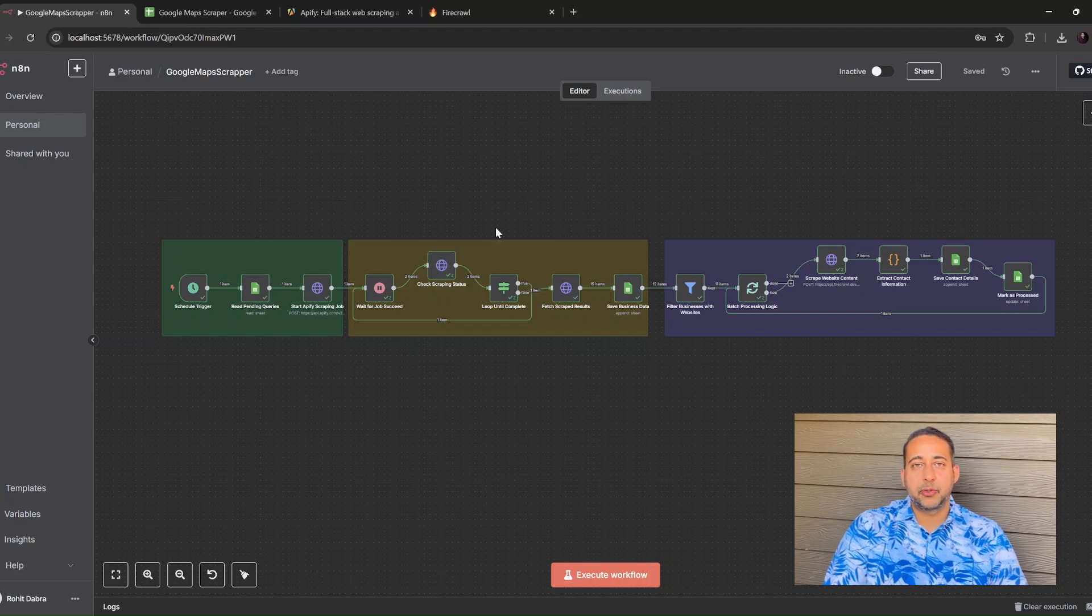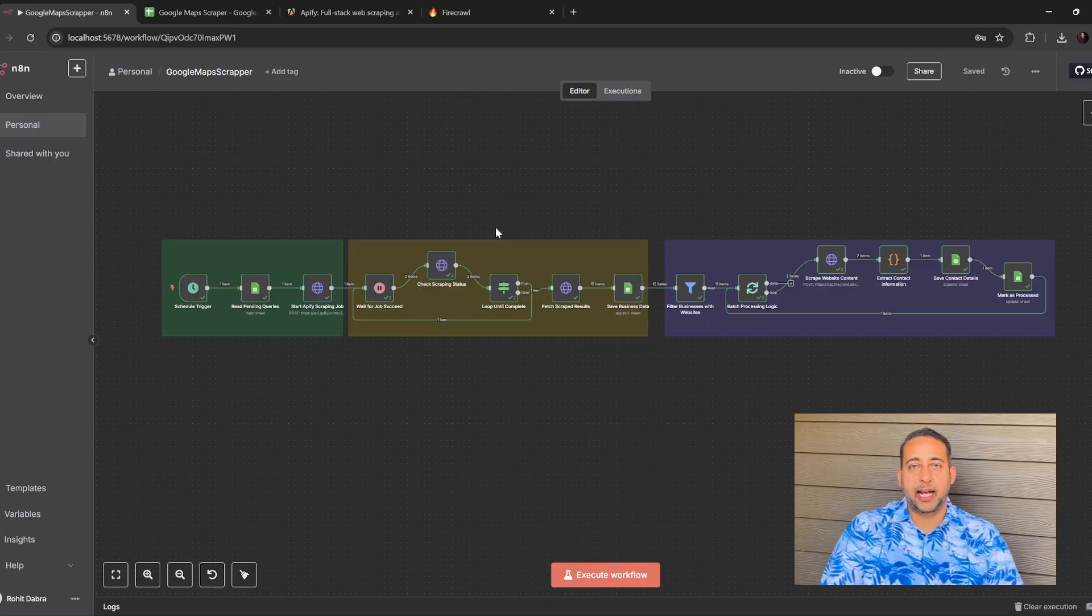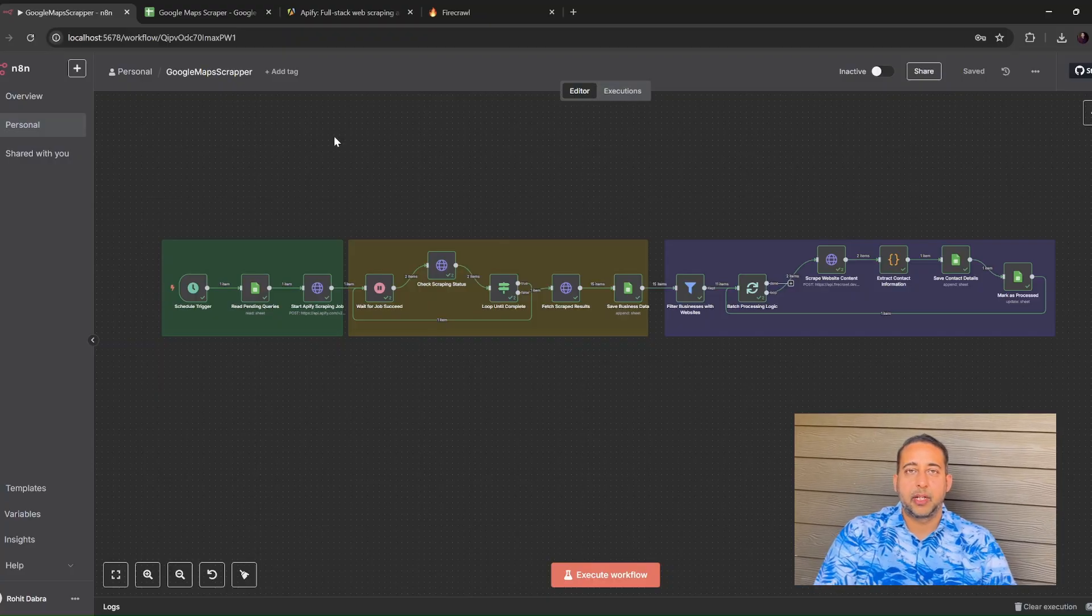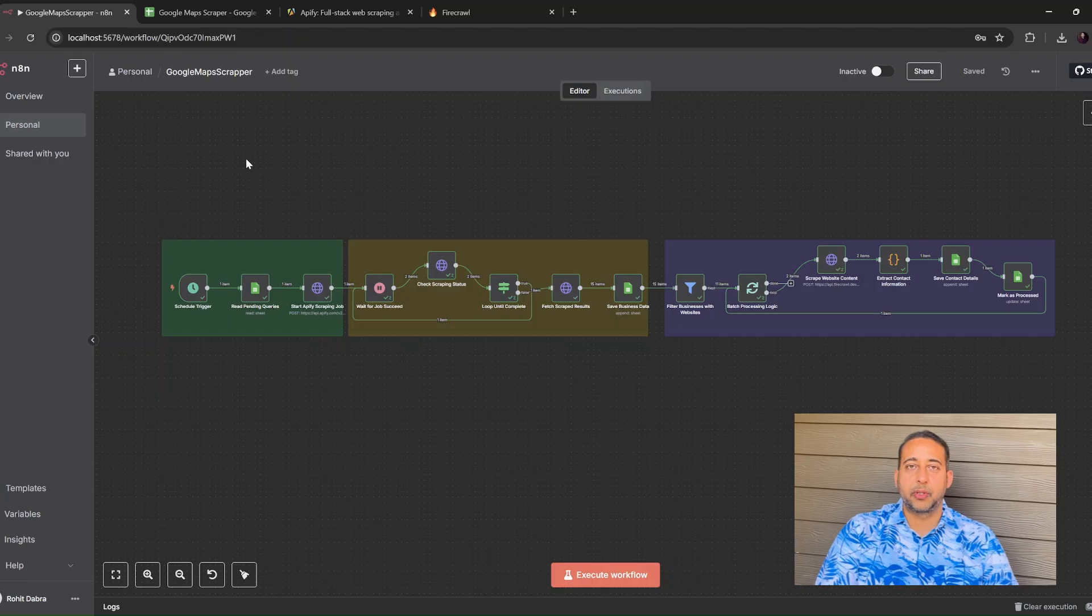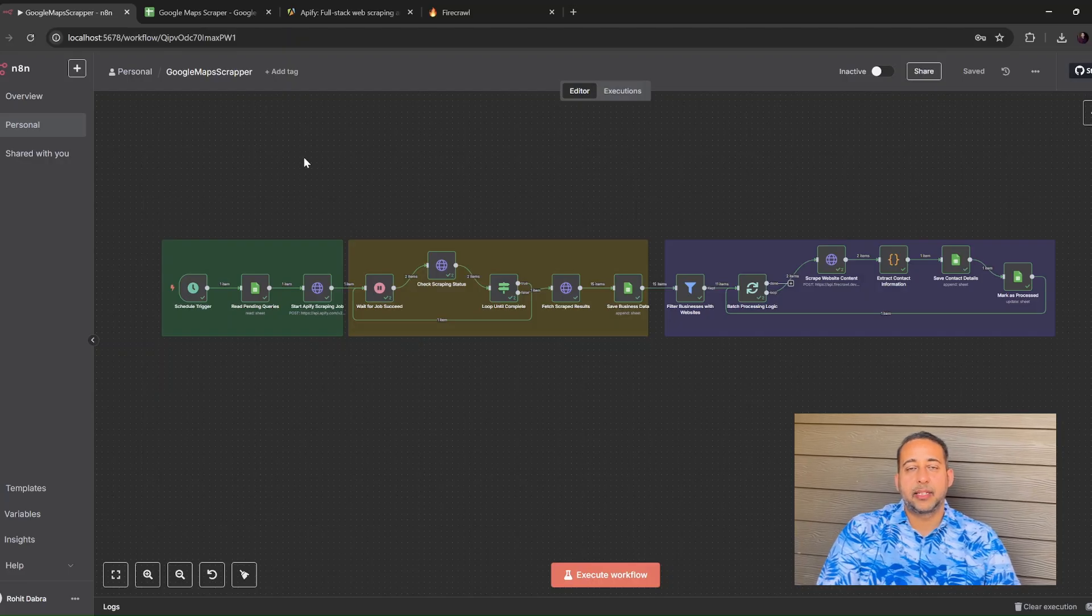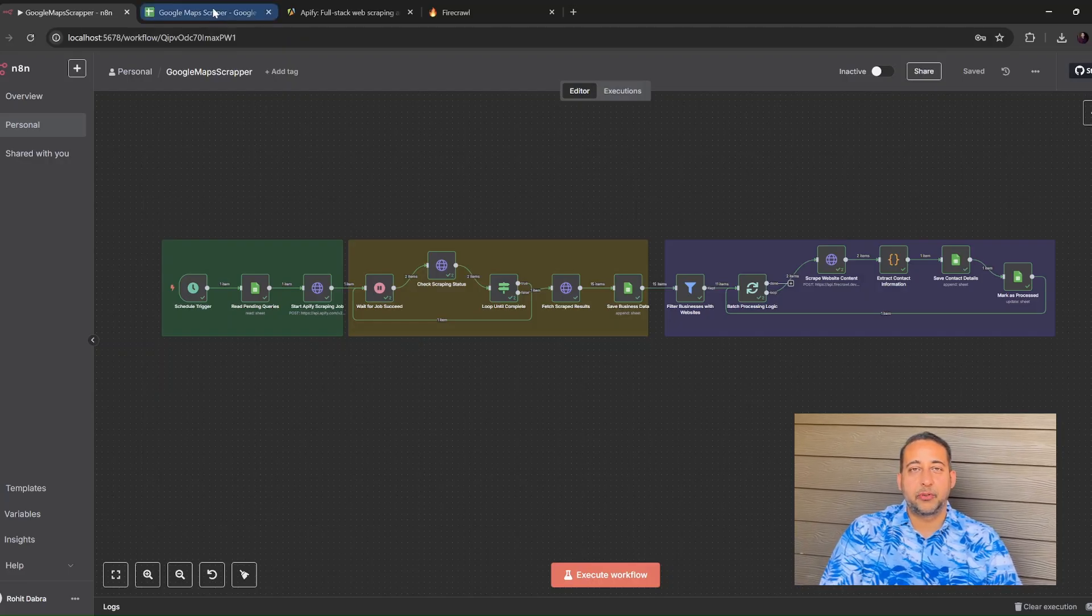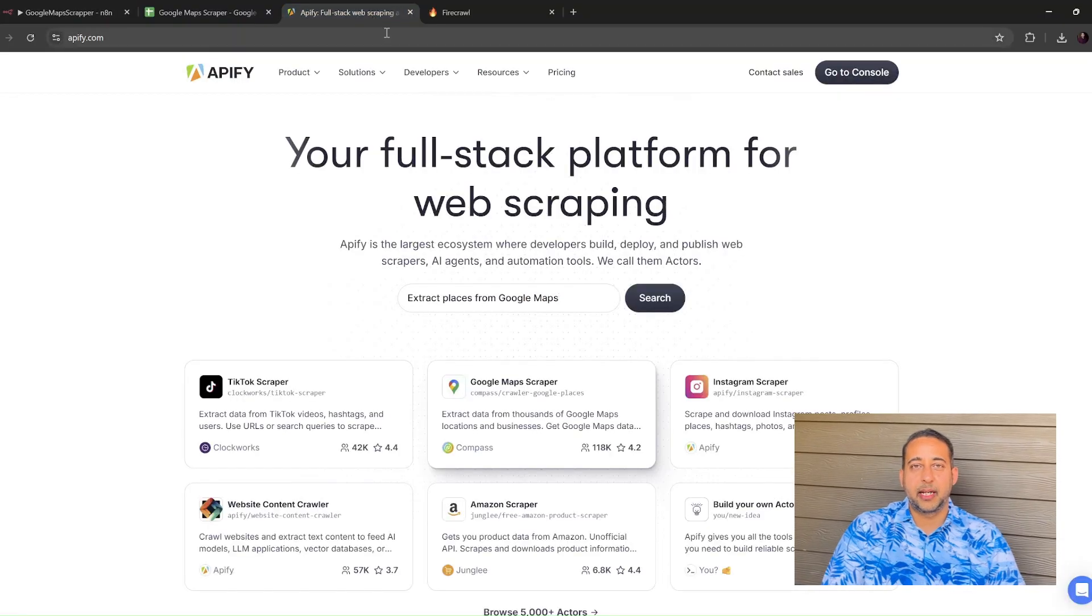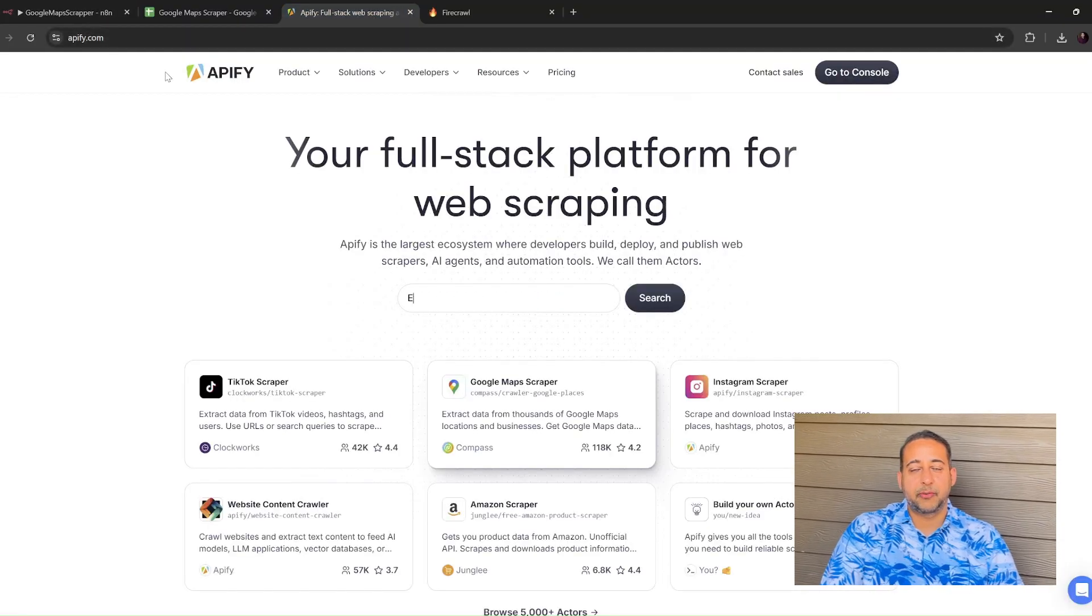The four things you need. First, you need N8N. It's a drag and drop automation tool. You can host it yourself or use N8N Cloud. Second, you need the Google Places Scraper from Apify. Think of it as a robot that looks at Google Maps for you.